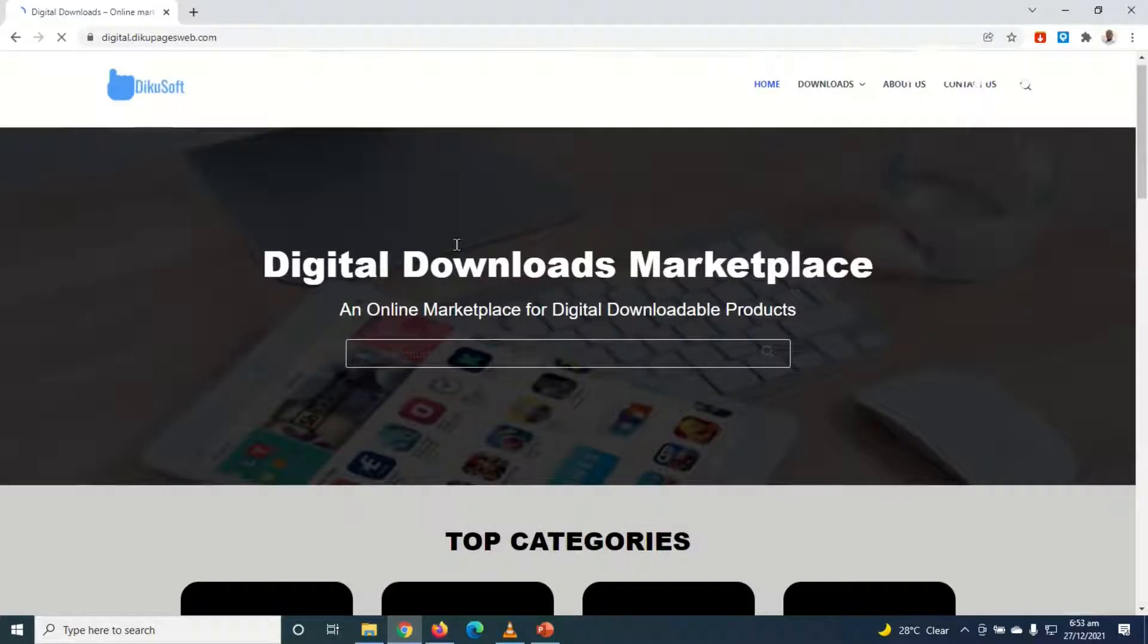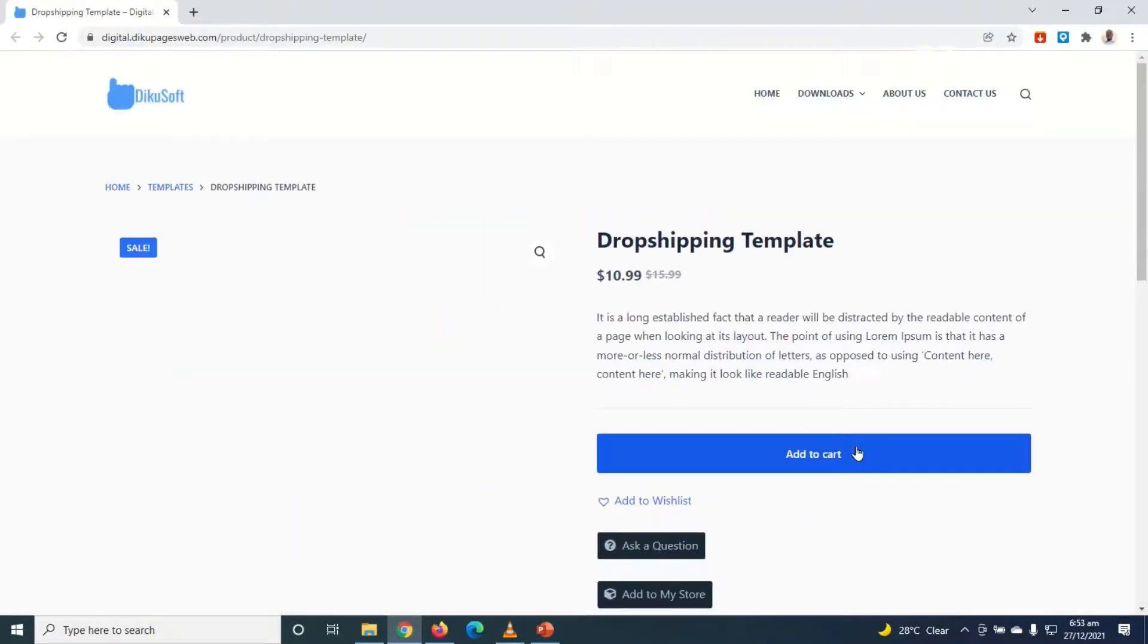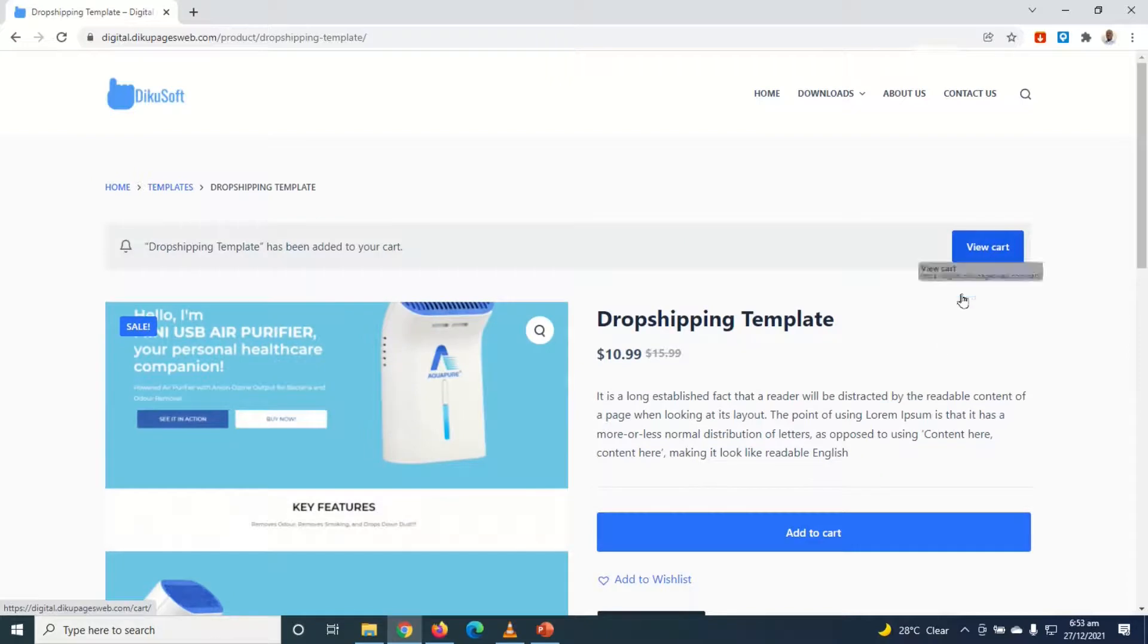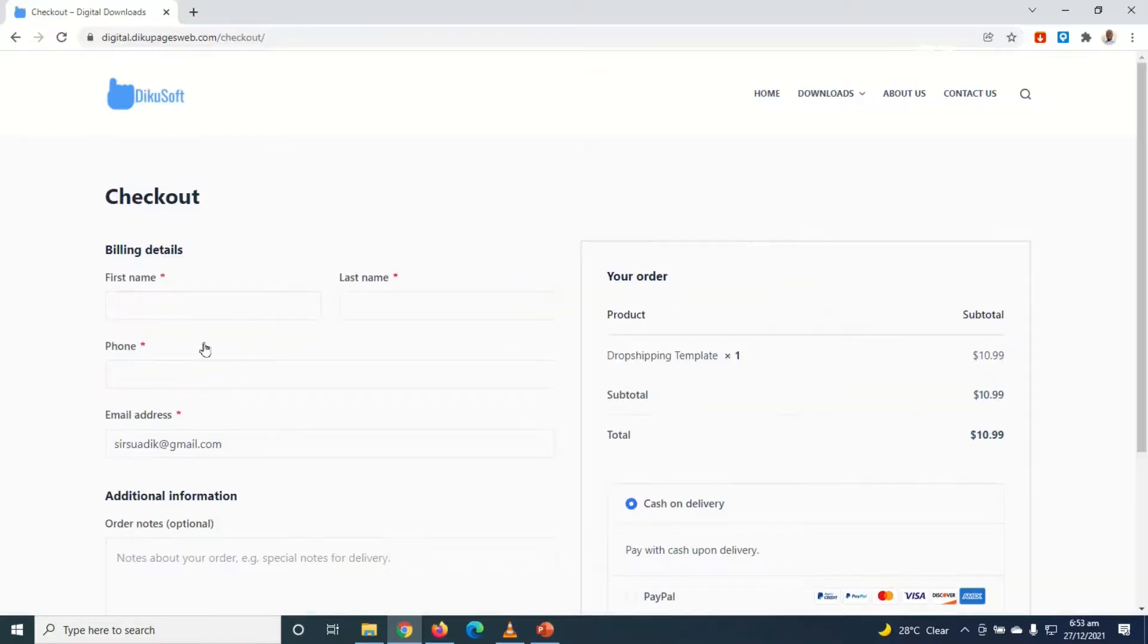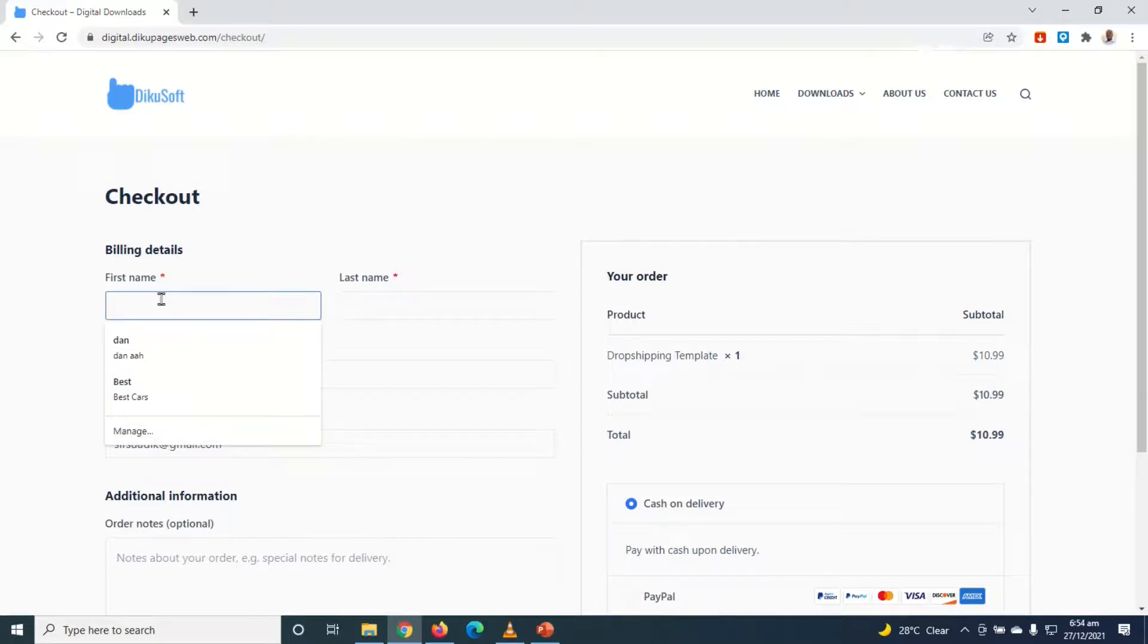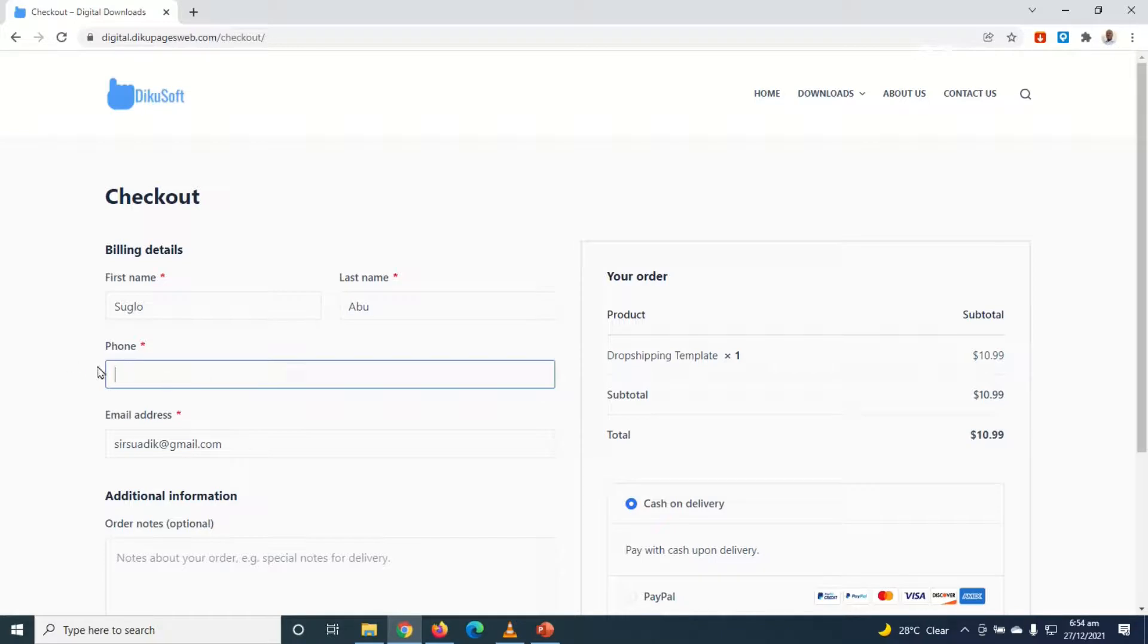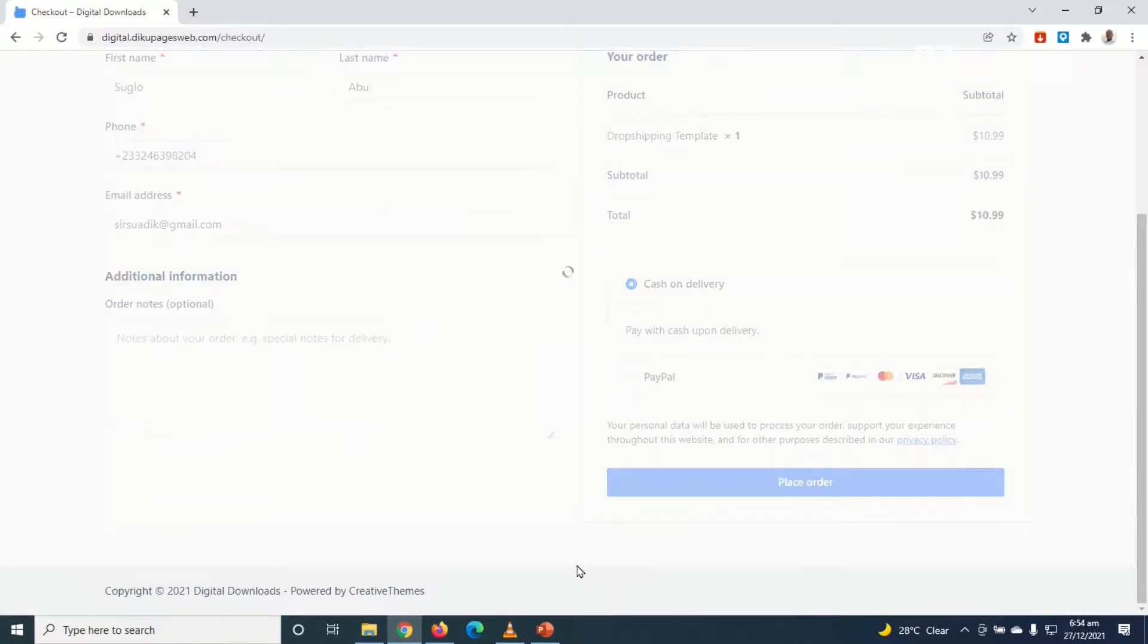So if I go to a different browser and I go down to one of my products, open it up, I add to cart, view the cart, proceed to checkout. In here I go ahead and fill in my details. I enter my phone number here, so the phone number should be a working phone number, and I scroll down, click on place order.